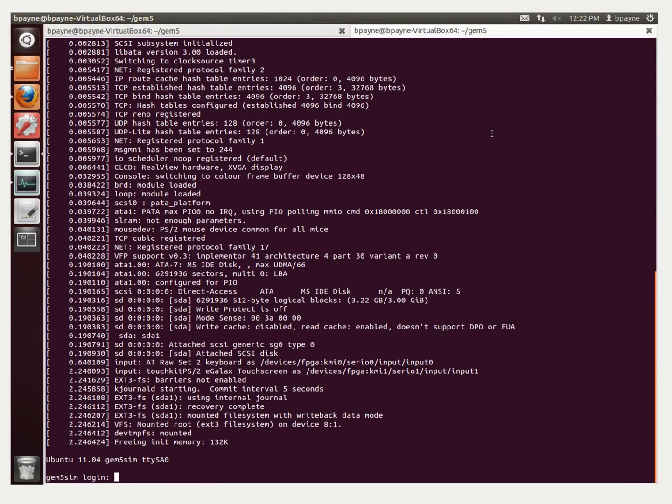All right, so gem5 just finished booting up the ARM image. Took about 30 minutes. So now we're at the login prompt on the simulated system.